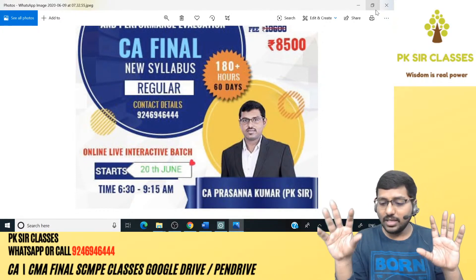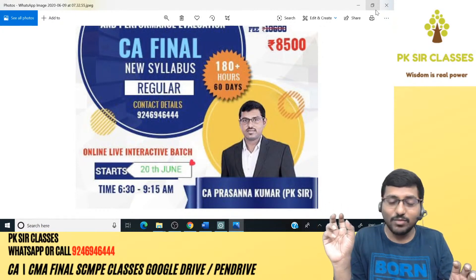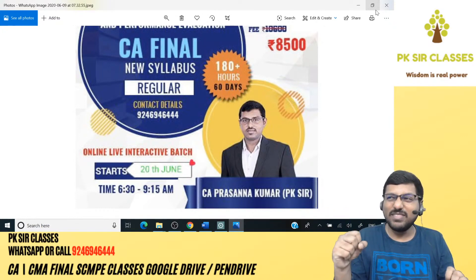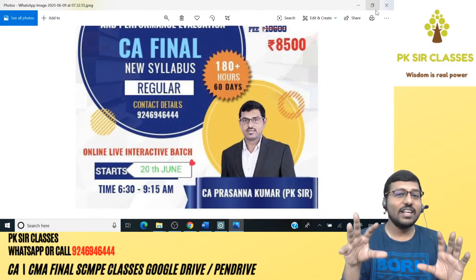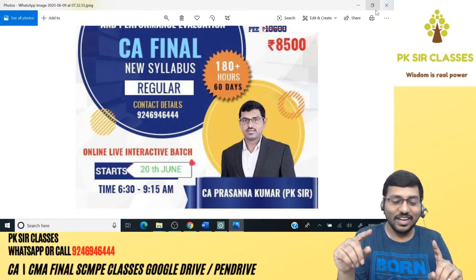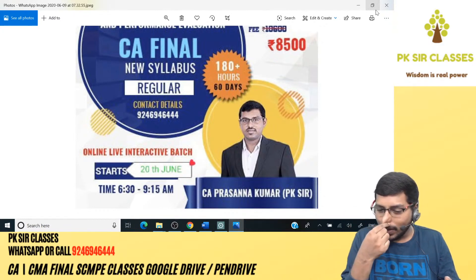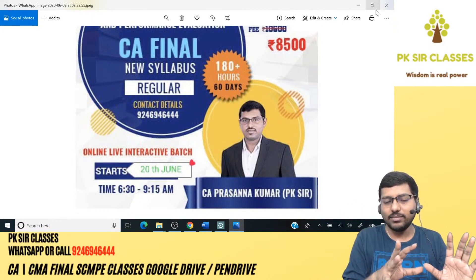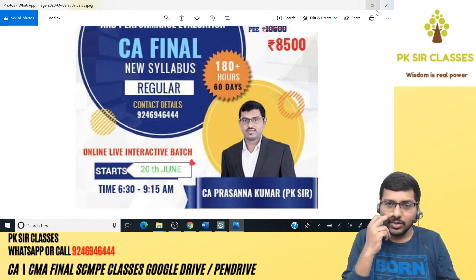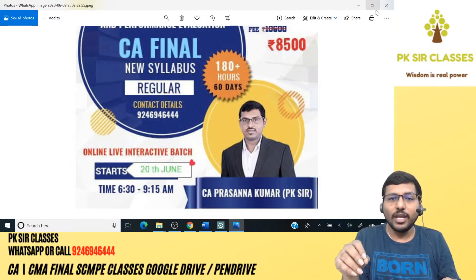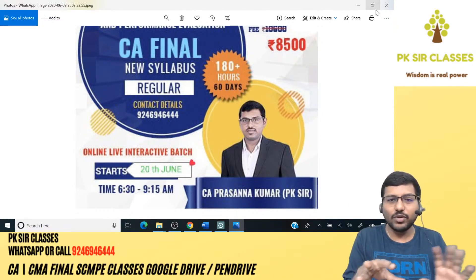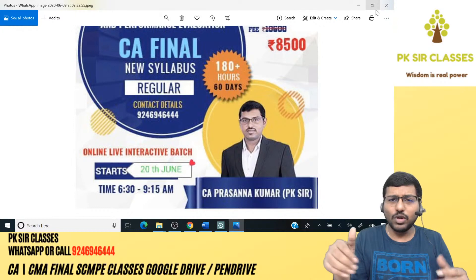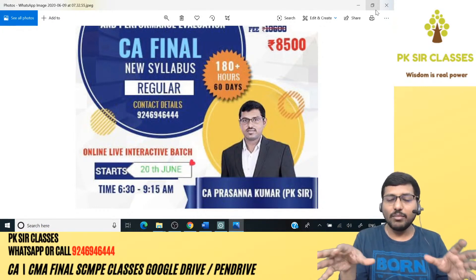Regarding the platform for online interaction — it will be announced. You can watch classes from a Windows platform. We're still working on Android. Regarding the July exam: it's better you don't think about it on a public platform. There are two types of people — those who want exams cancelled and those who don't. My advice: prepare as if the exam is in July. What's the loss?